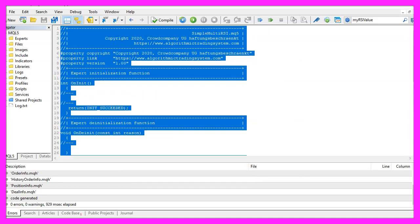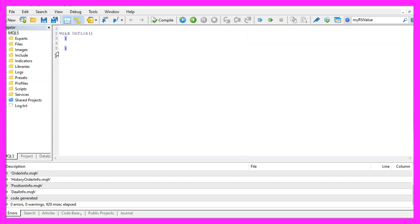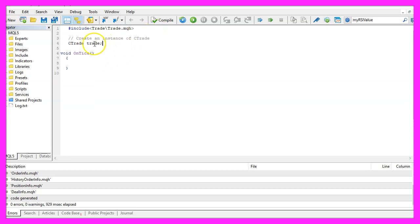Delete everything above the OnTick function and remove the two comment lines. We start with an include statement to include the file Trade.mqh. Afterwards, we create an instance of the class CTrade called 'trade', which we will use to open positions later on.